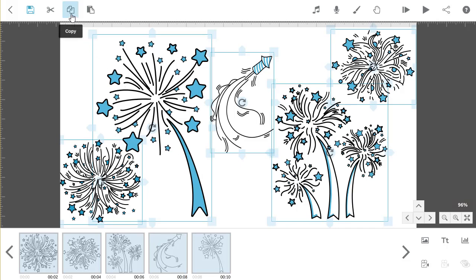Once they are all selected, copy them by pressing the copy button. Exit out of the Scribe by pressing the back arrow.